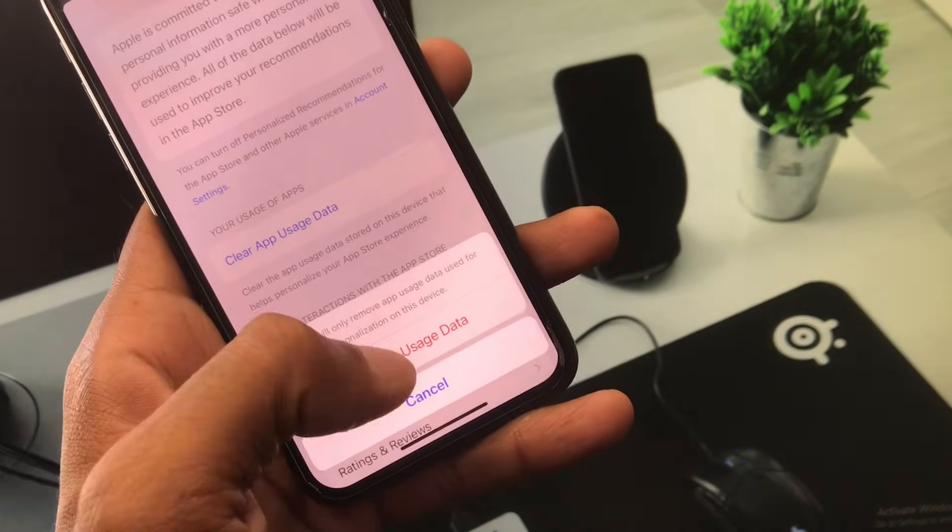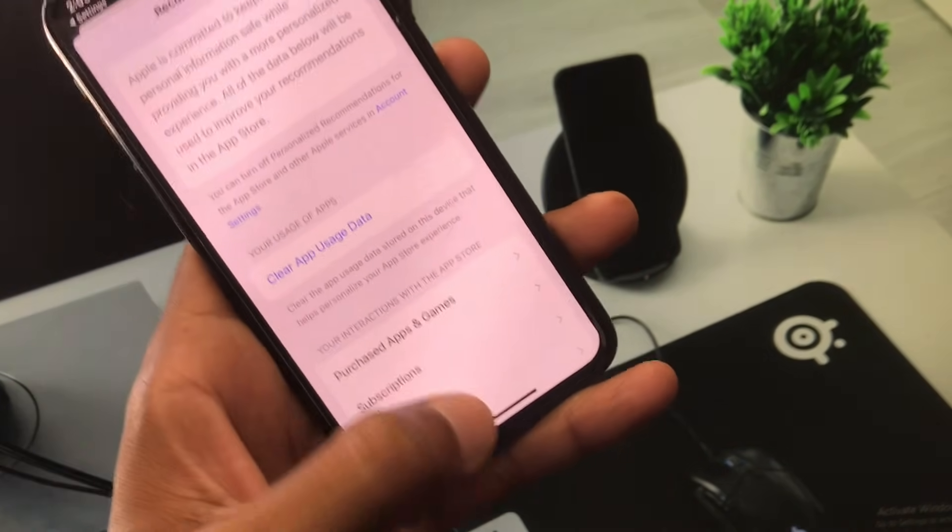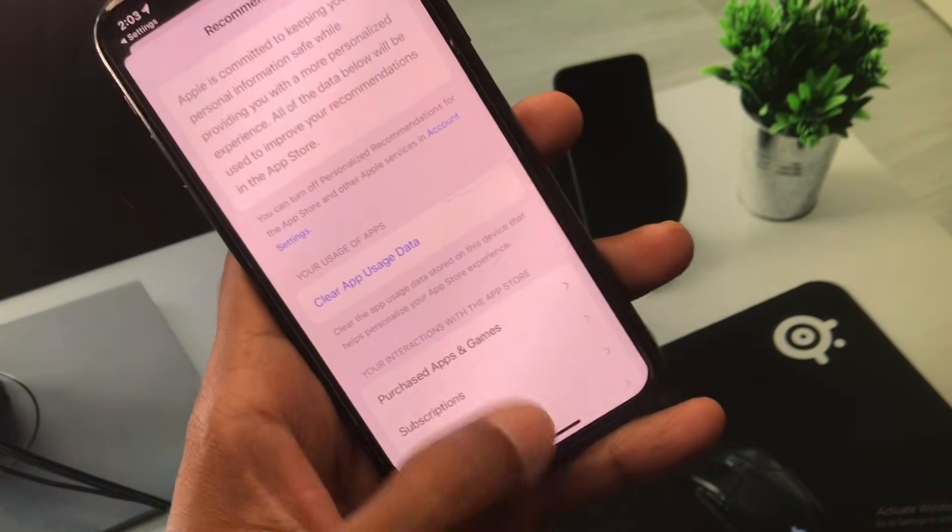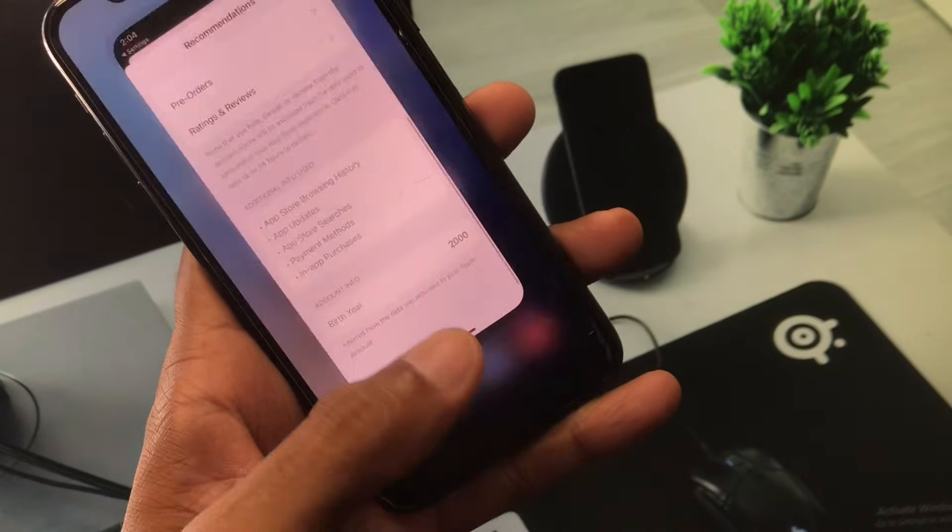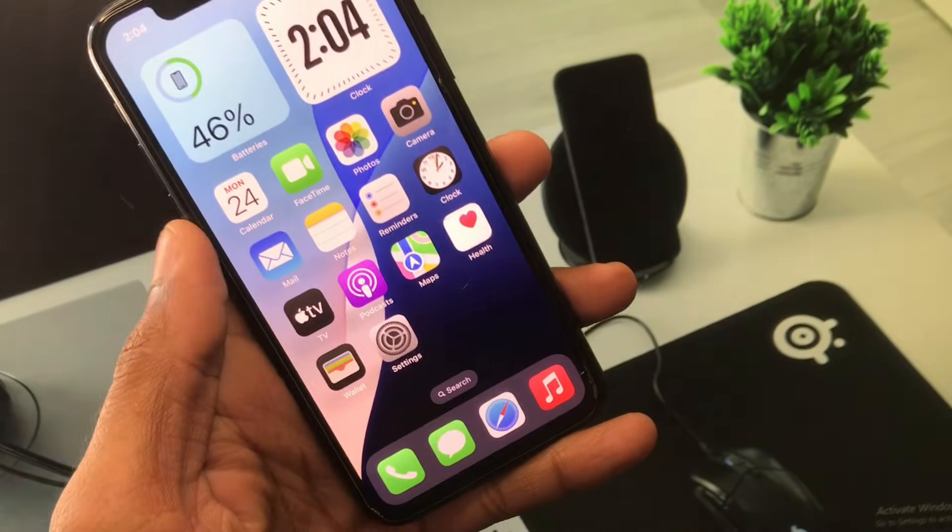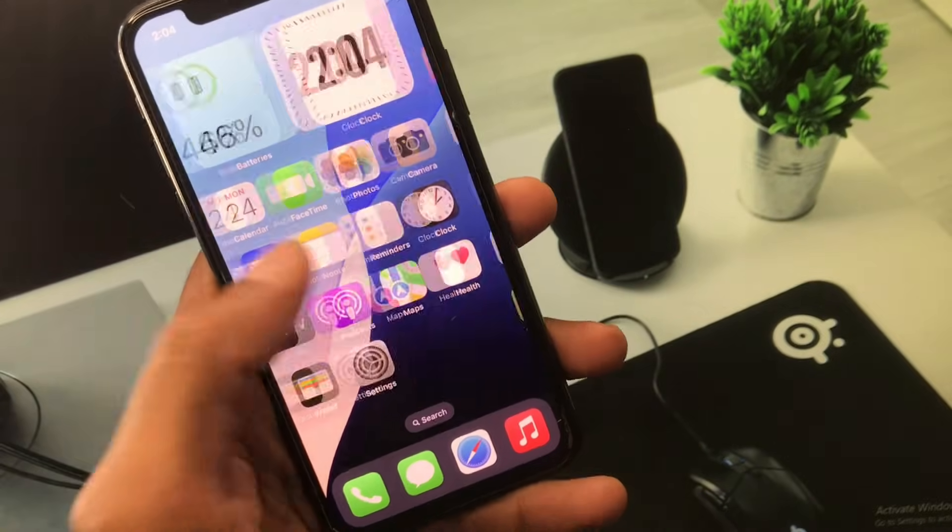Now click on Clear App Usage Data. After this, your problem will be fixed and you'll be able to download and install any app from the App Store.